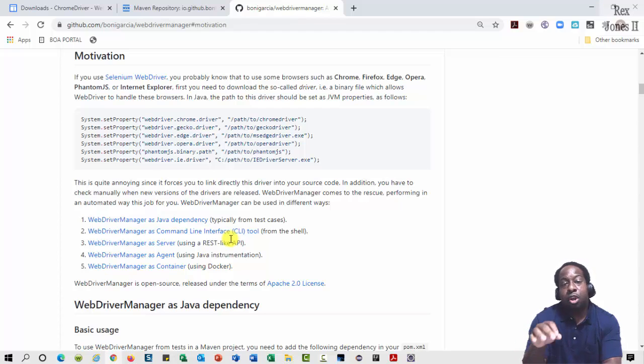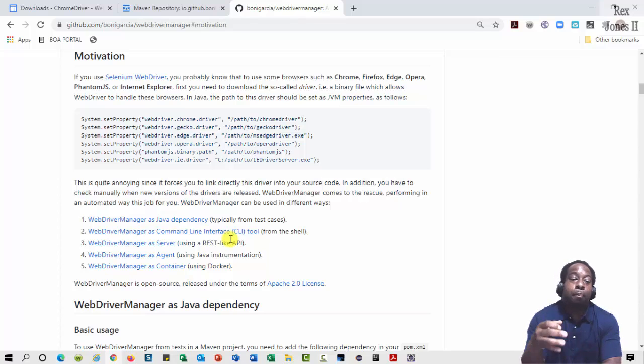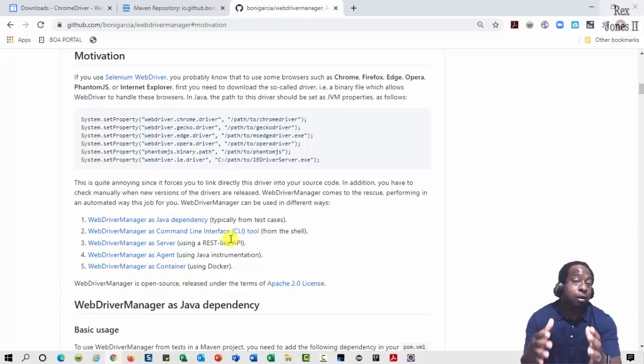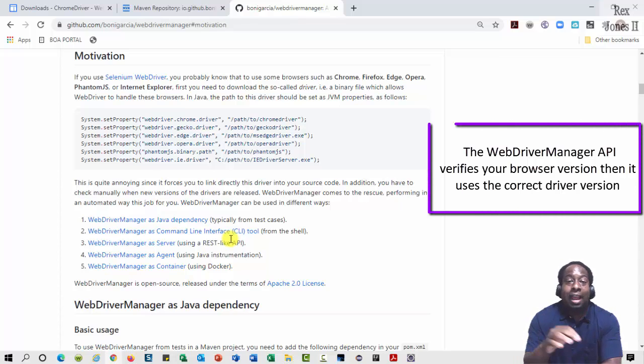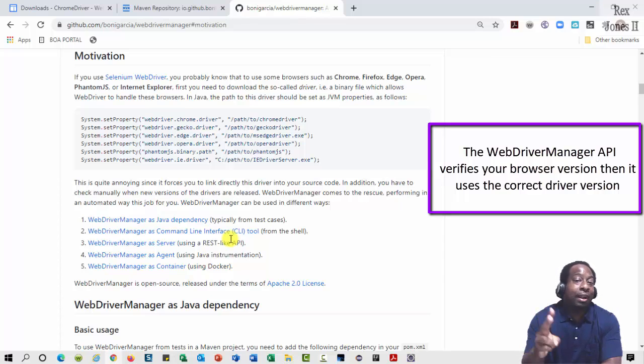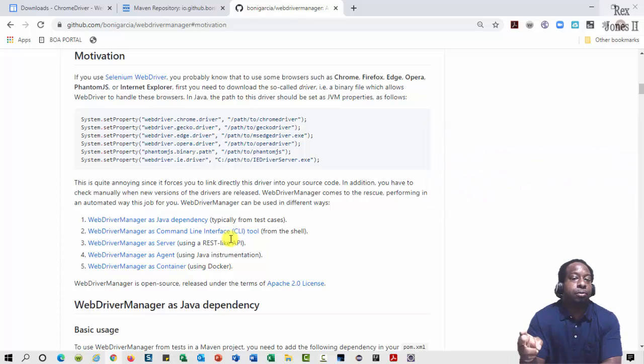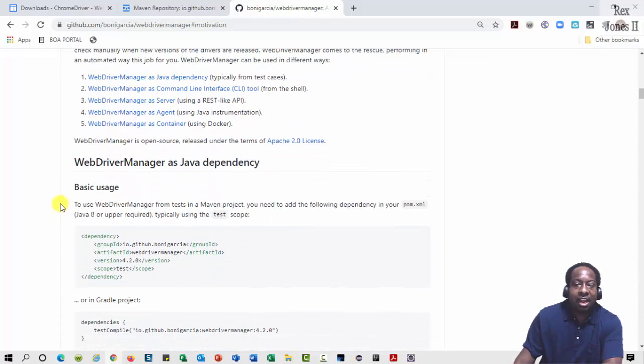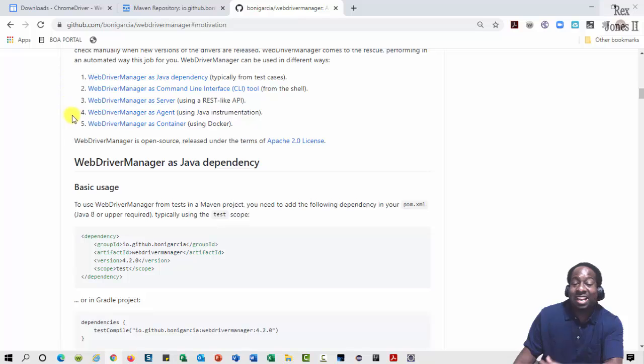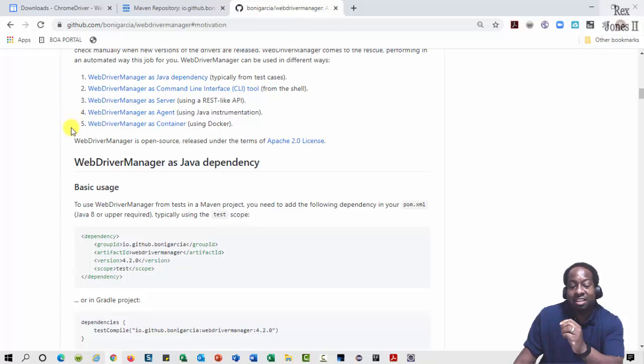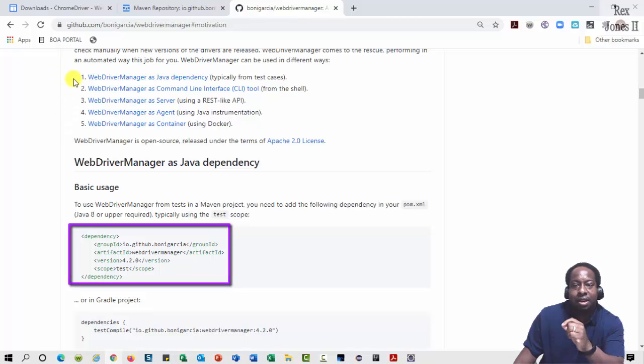It's possible your browser updated automatically to the next version, which makes your browser and driver not compatible. The WebDriver Manager API verifies your browser version, then it uses the correct driver version. We can use WebDriver Manager in different ways: as a Java dependency, as a command line interface, as a server, as an agent, and as a container. The test script I executed used the Java dependency.